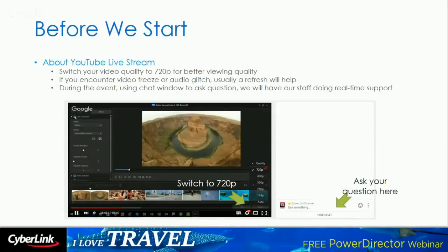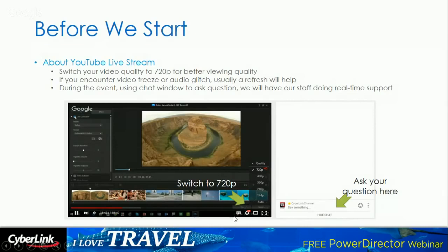Before we start today's course, we are using YouTube live stream to do the live casting today. If you encounter any glitches like freeze frame or audio distortion during the live cast, don't panic — simply reload and refresh the page. To get the best viewing quality, go to the setup icon and change the resolution to 720p. We're offering live support at the chat window if you have any questions regarding the software, purchasing, or offers.